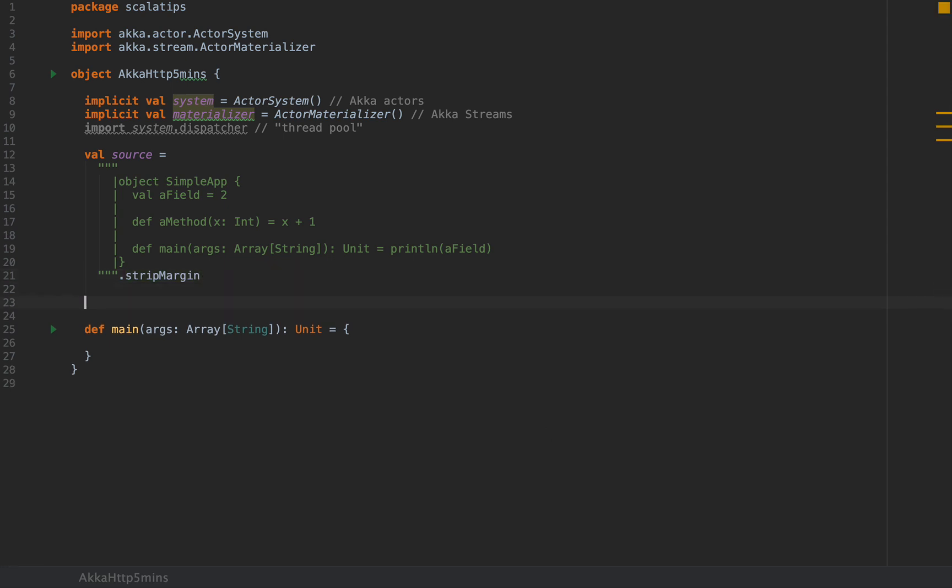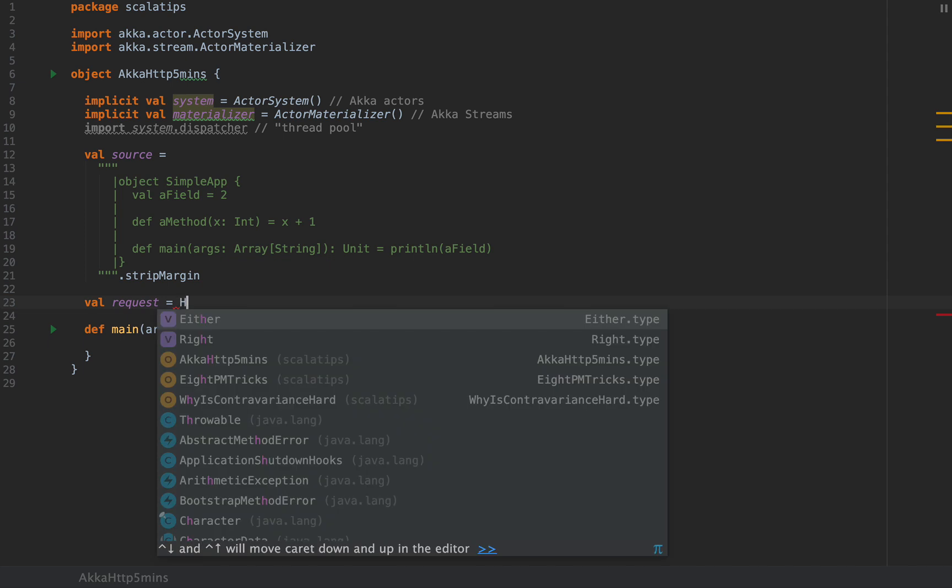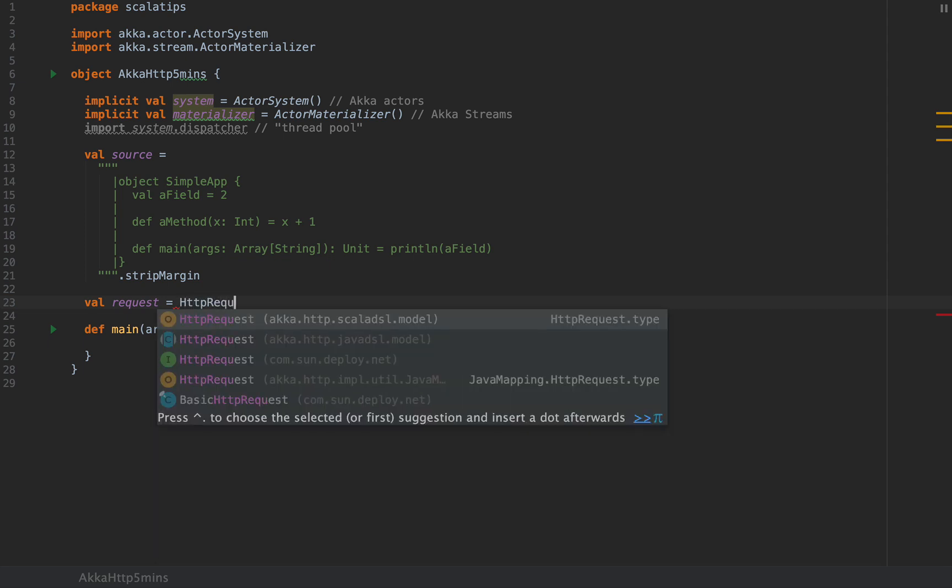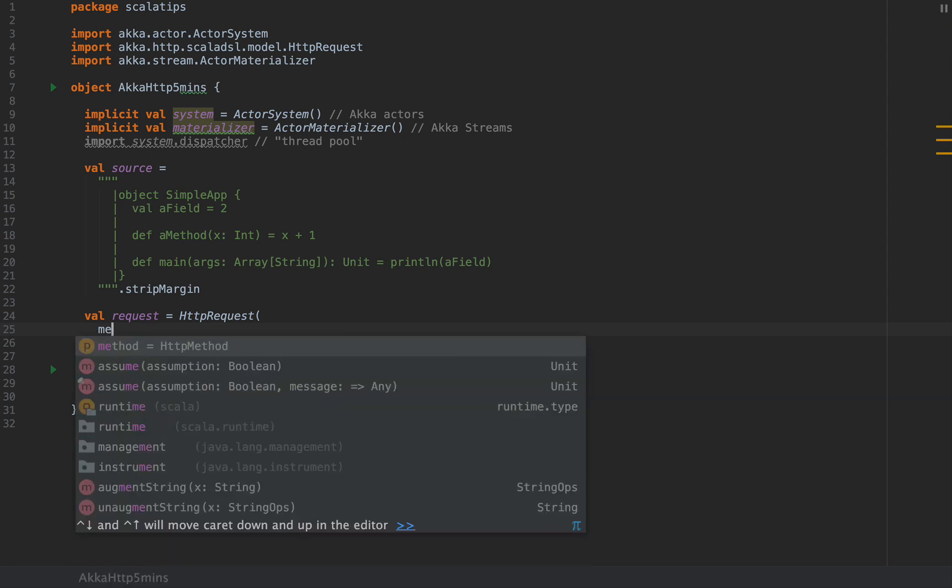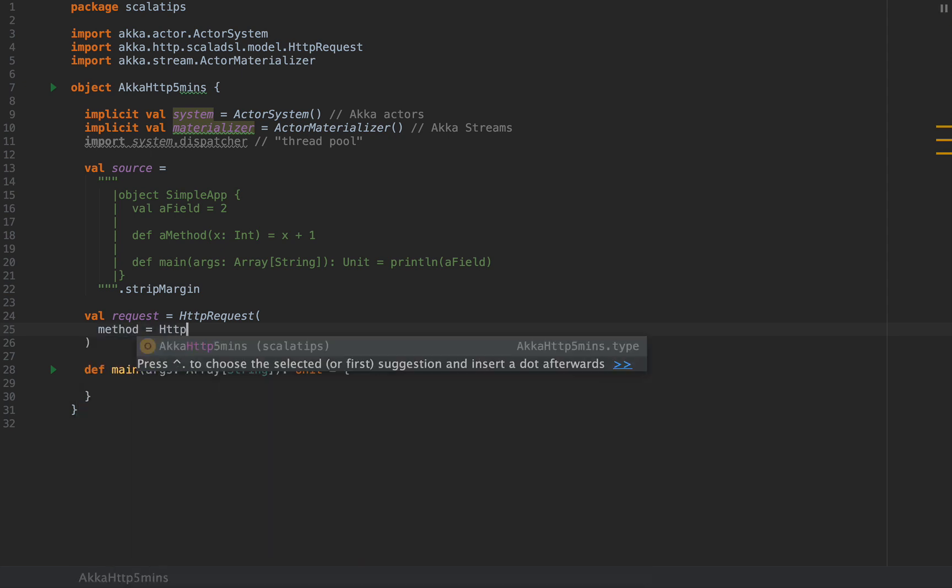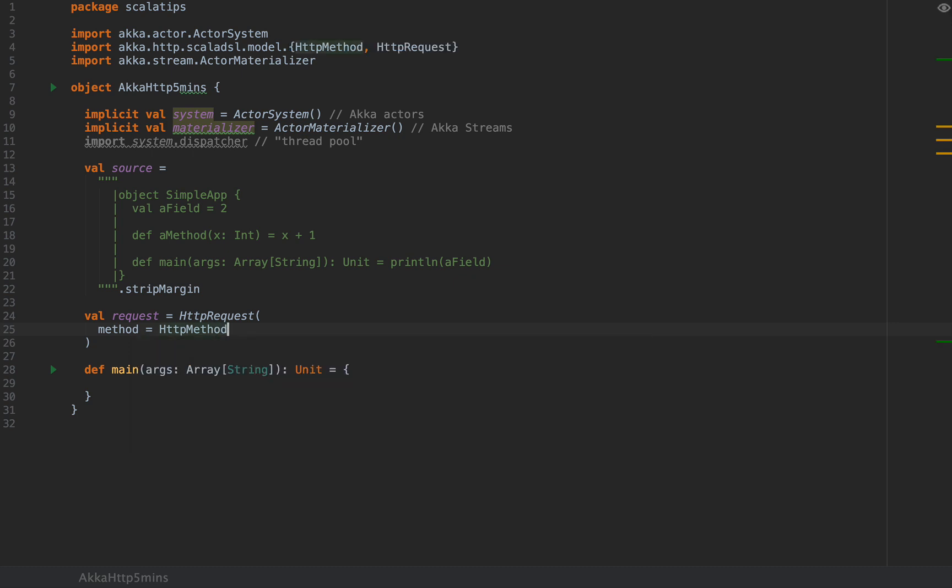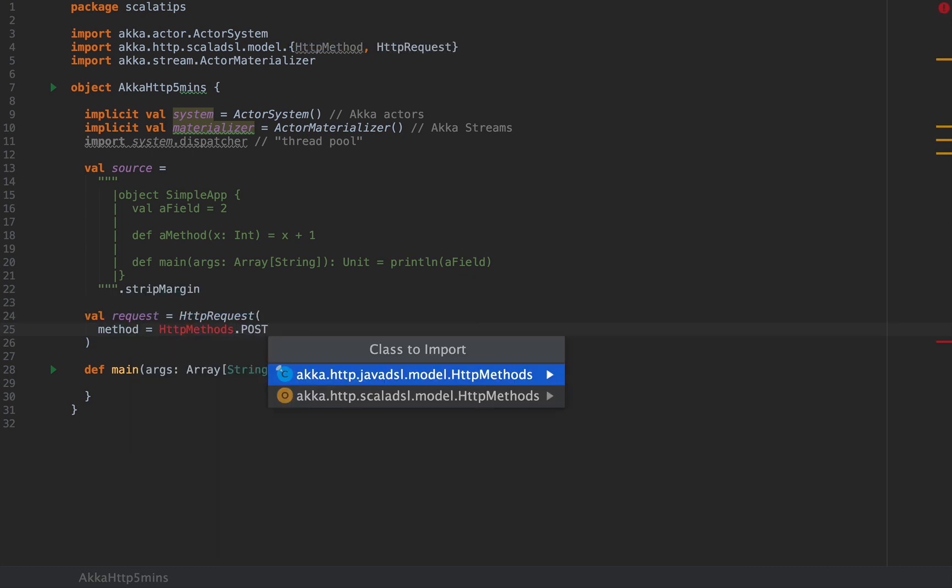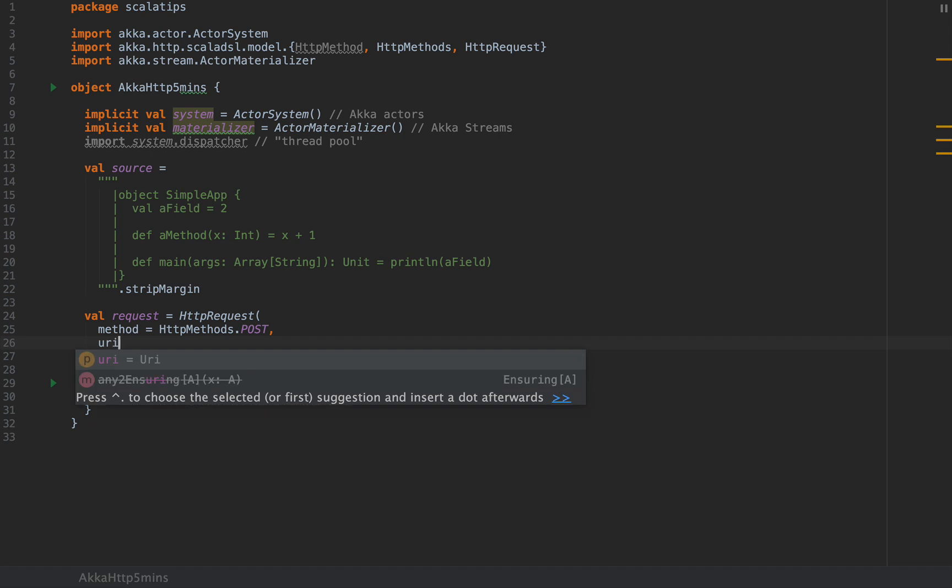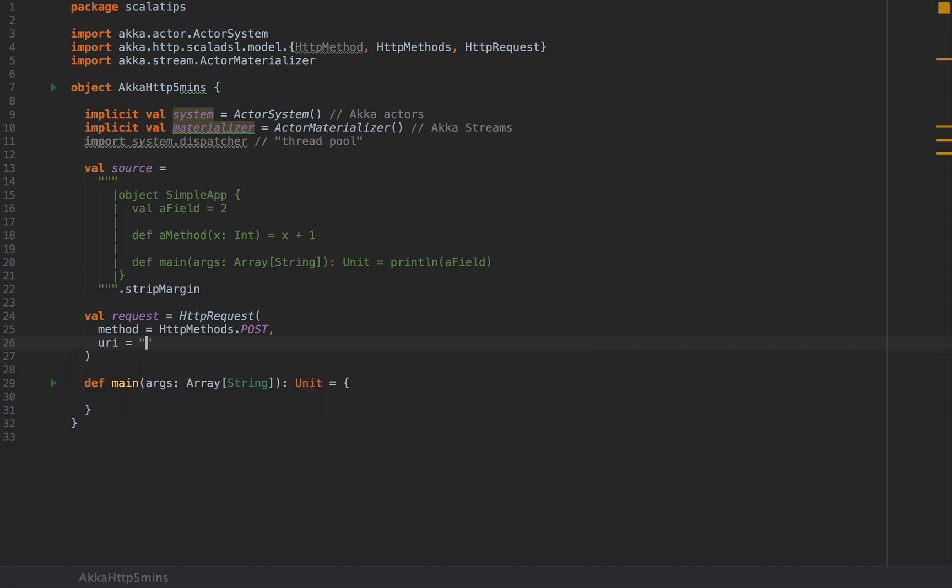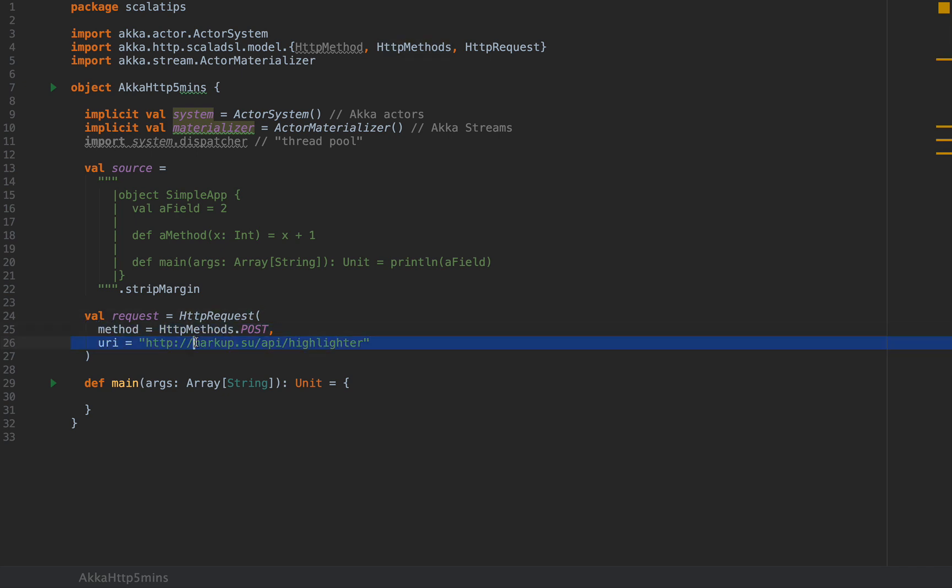I'm going to pass this string to the syntax highlighter as an HTTP request. So I will create a val request as HTTPRequest. Make sure you import akka.http.scaladsl.model. I'm going to specify the method as HttpMethods.post, and then I will pass in the URI as the string http://markup.su/api/highlighter.